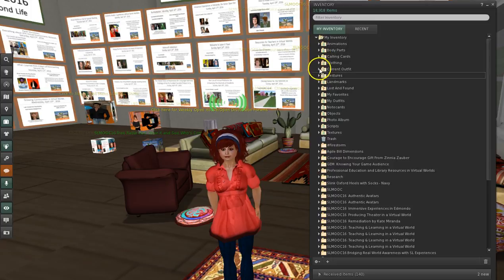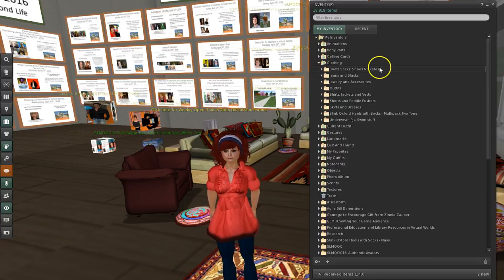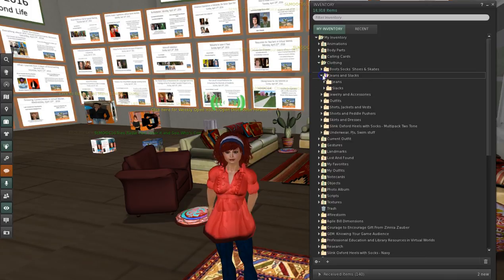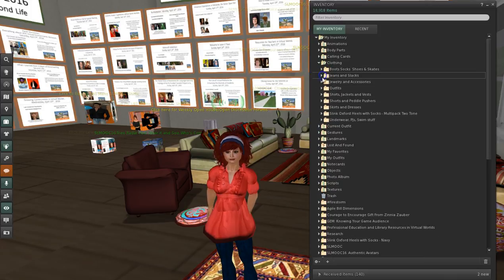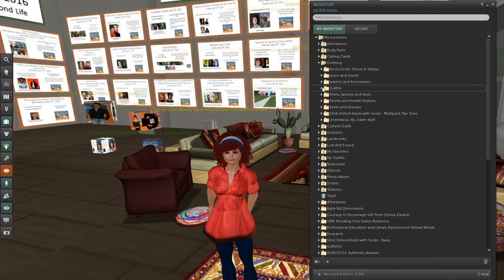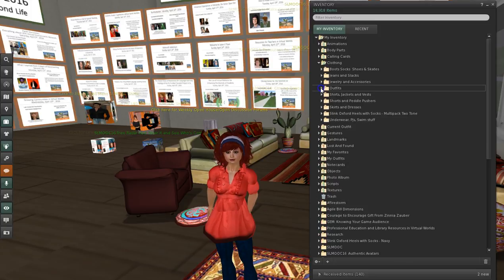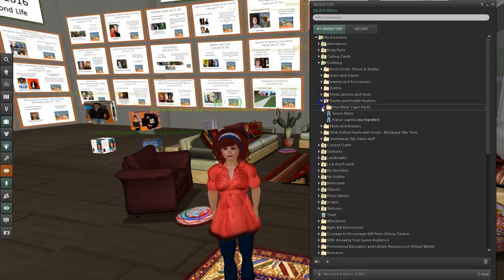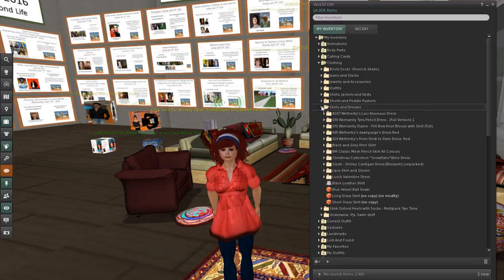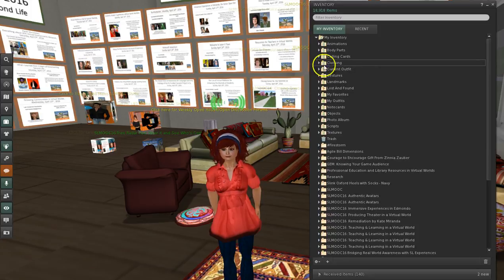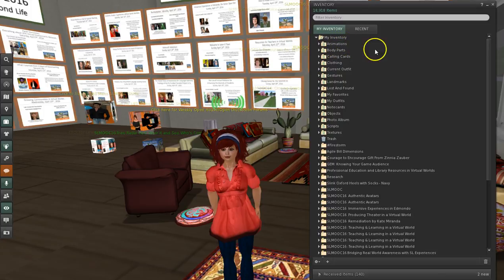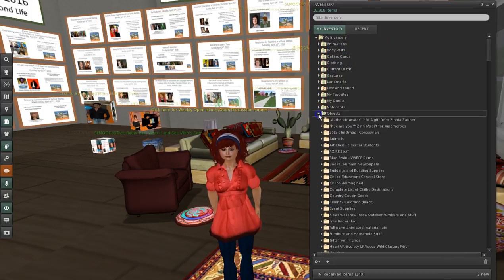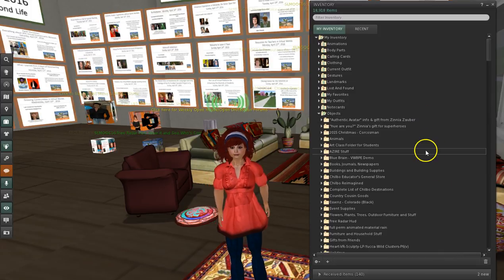In Clothing, I put in Boots and Socks and Shoes and Skates. Jeans and Slacks. Jewelry and Accessories. These are all my outfits. Shirts. Skirts. All that good stuff. So basically, I made subsections in these various areas. So that I could kind of manage what I had.